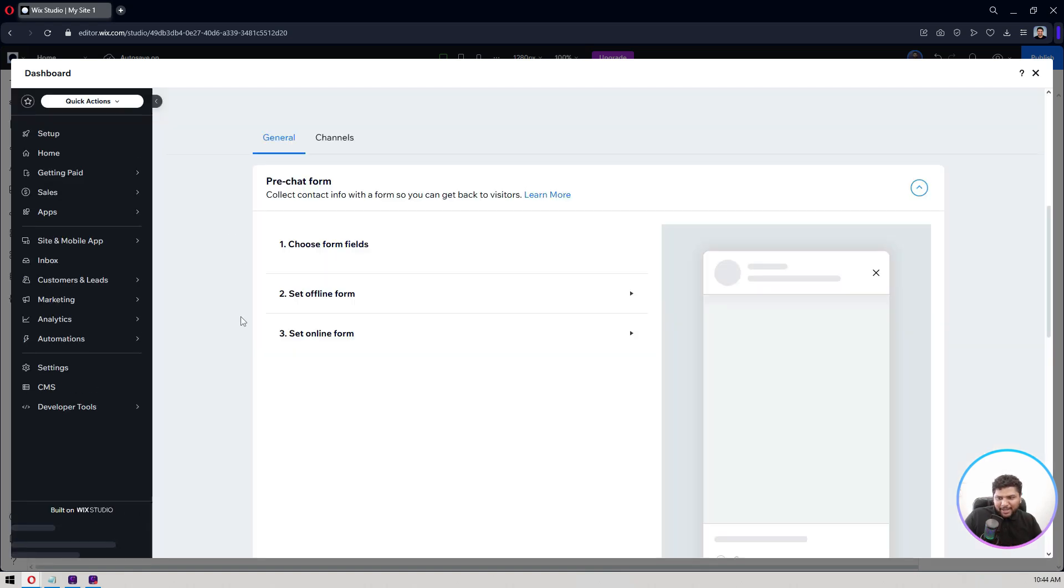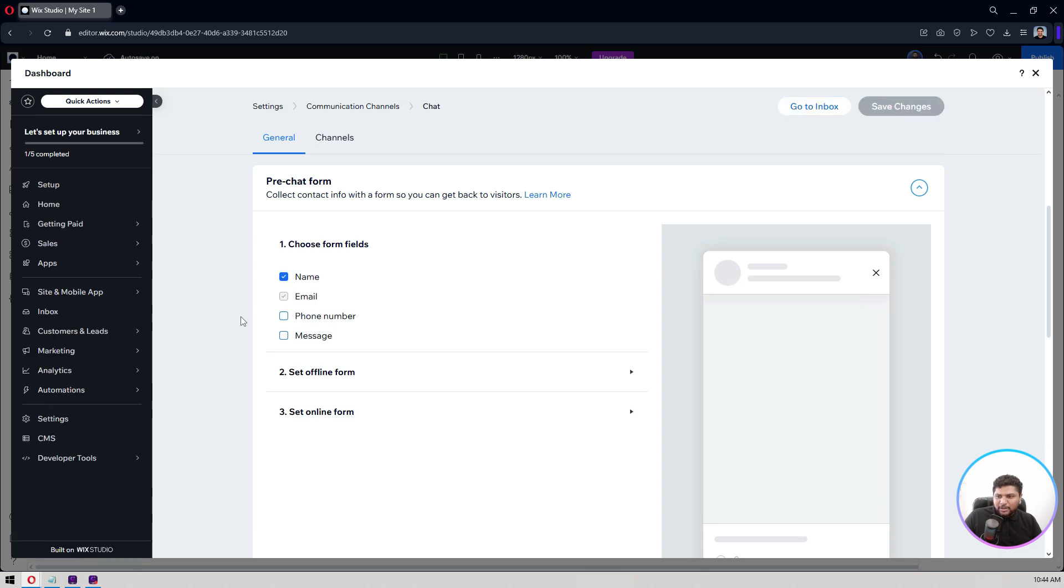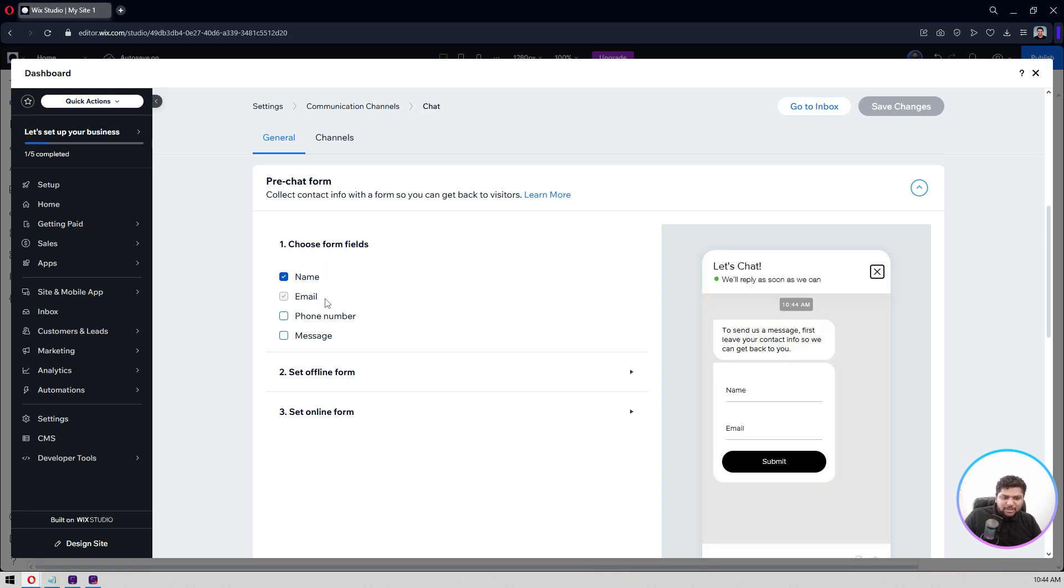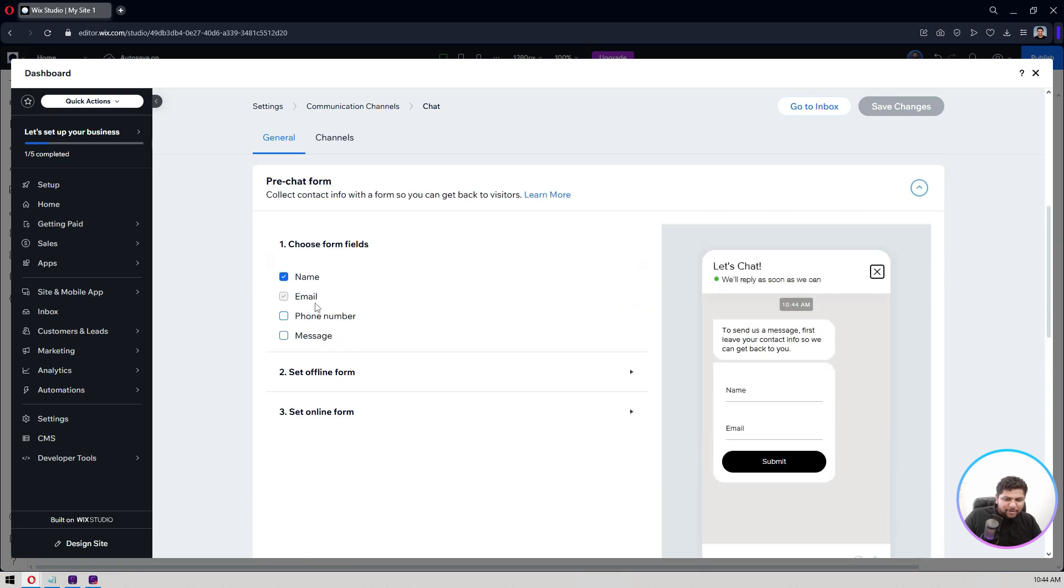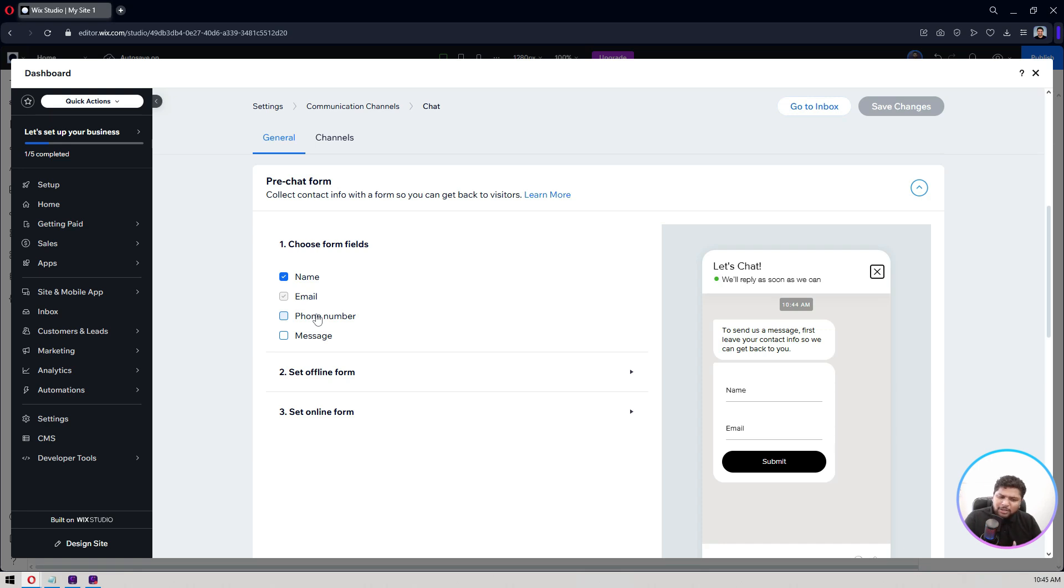So let's see where you can access it from. Right now you have it here in the Settings, Communication, Channels, Chat. So the name, email, phone number, message, choose fields. I think the name and email is fine for me, but if your business requires, let's say you are targeting local customers and you need the phone number, then you can have the phone number option here as well.